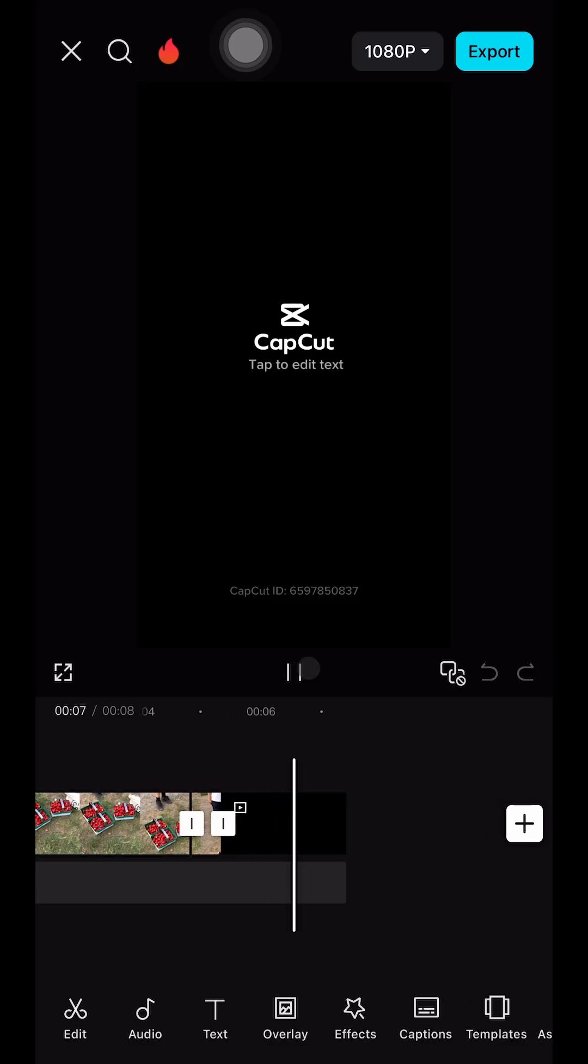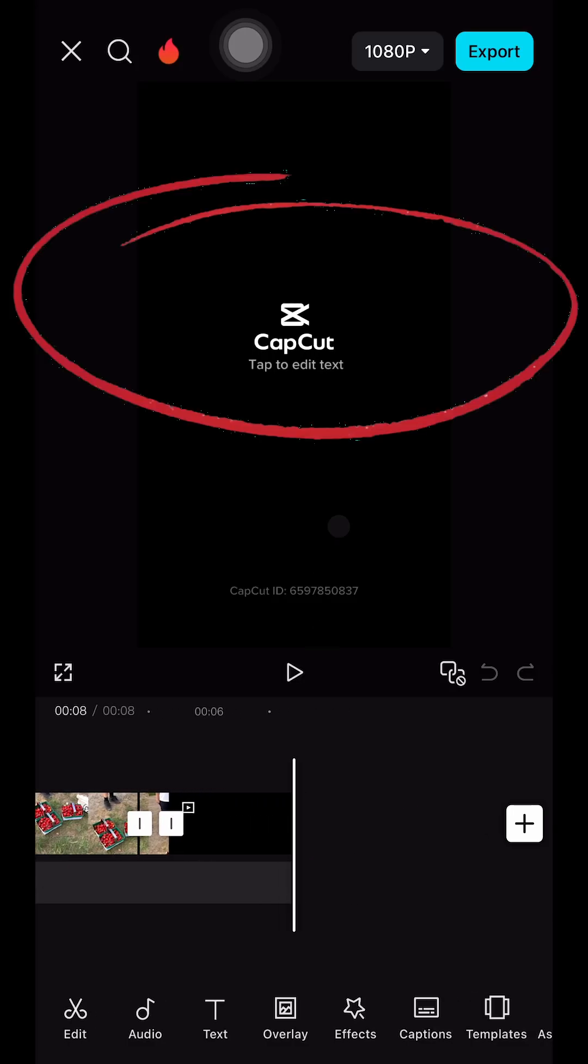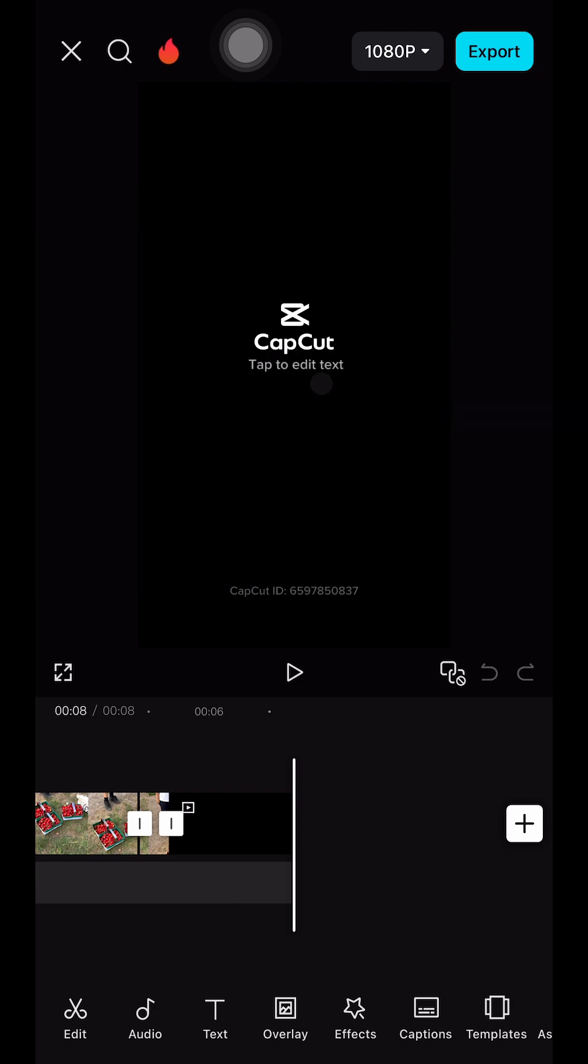In today's video guys, I'm going to be telling you how you can get rid of this CapCut logo at the end of your video for good. We're going to close this one off.